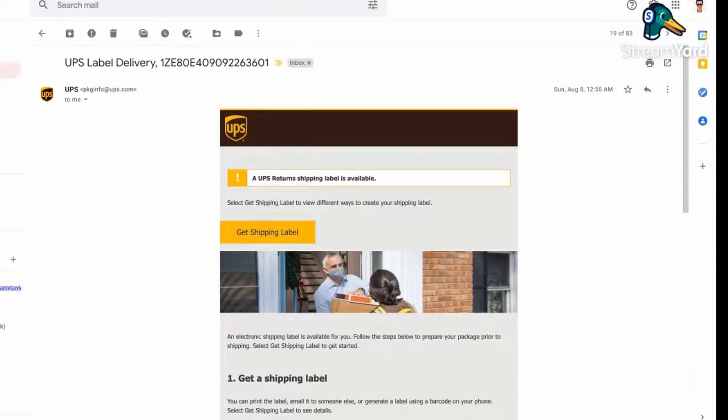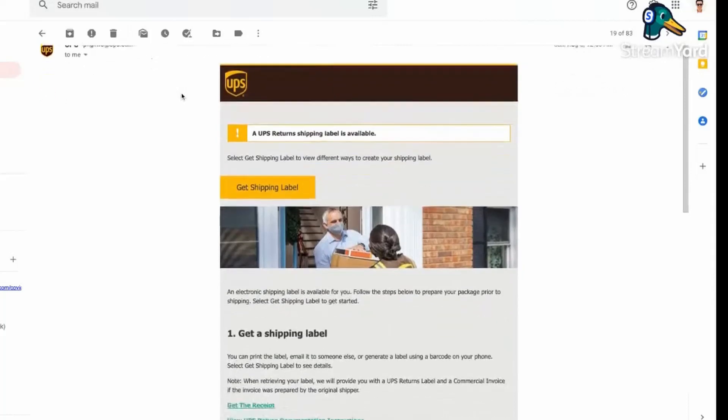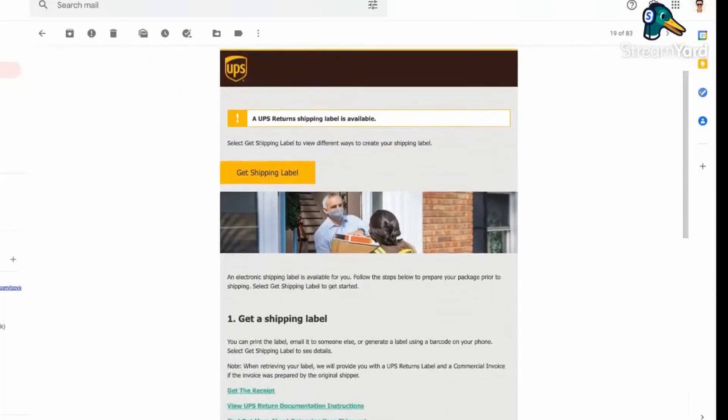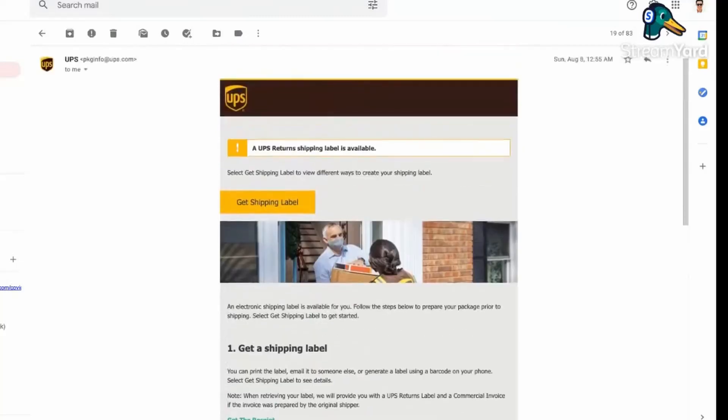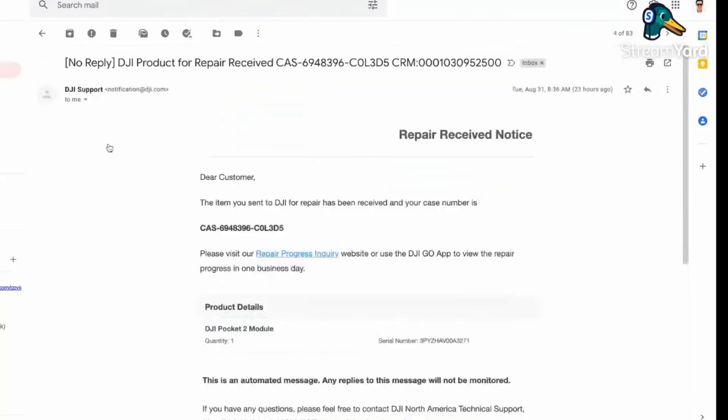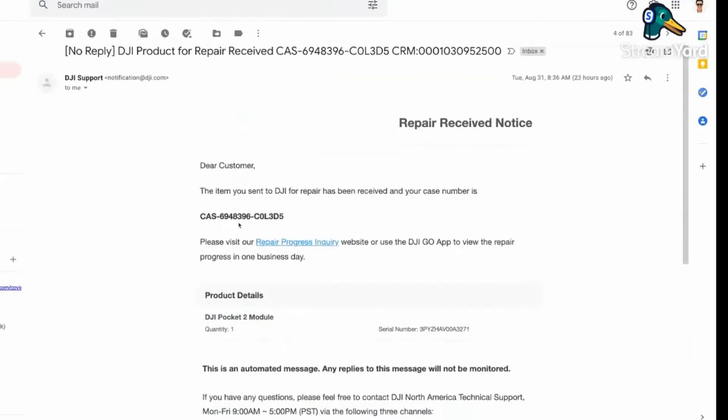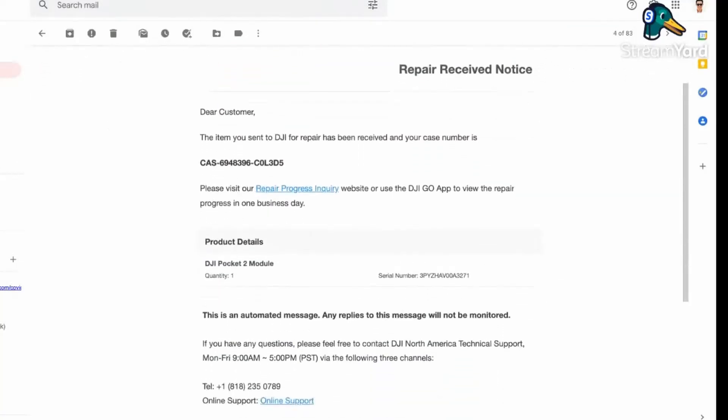They actually send you this UPS shipping label. Right here you would just print out your shipping label, put it in a box, package it up, and send it off to DJI. They make it pretty easy. Once they receive it, it takes about a day or two to process, and you will end up getting a case number right here.